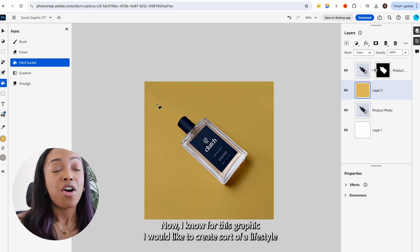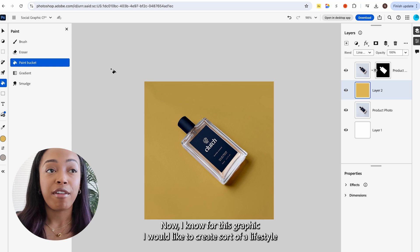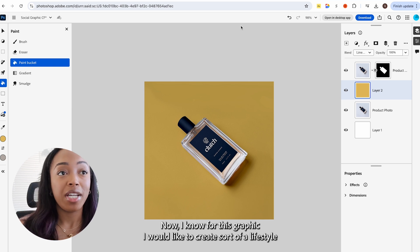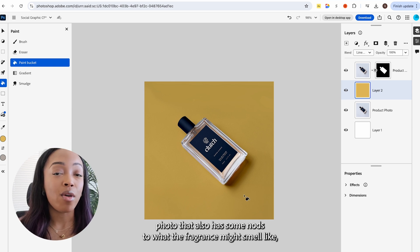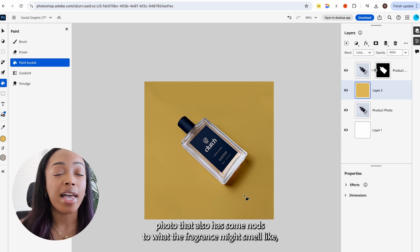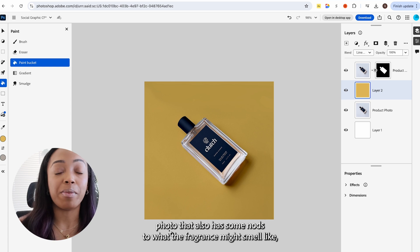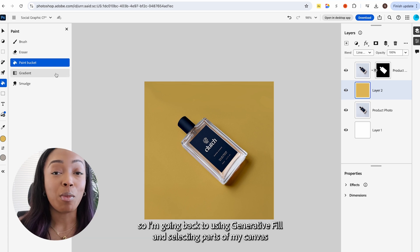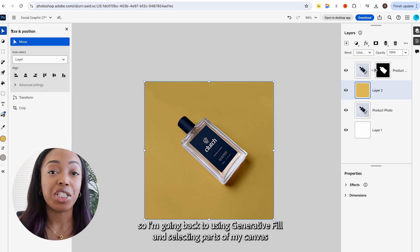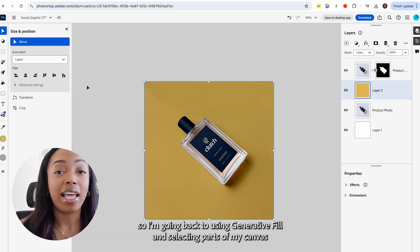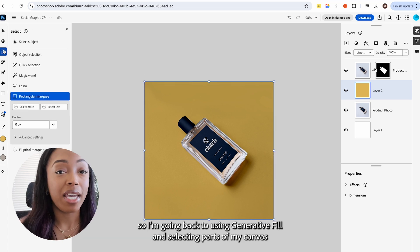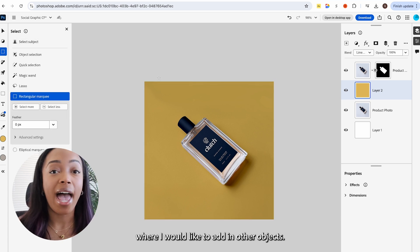Now, I know for this graphic, I would like to create sort of a lifestyle photo that also has some nods to what the fragrance might smell like. So I'm going back to using generative fill and selecting parts of my canvas where I would like to add in other objects.